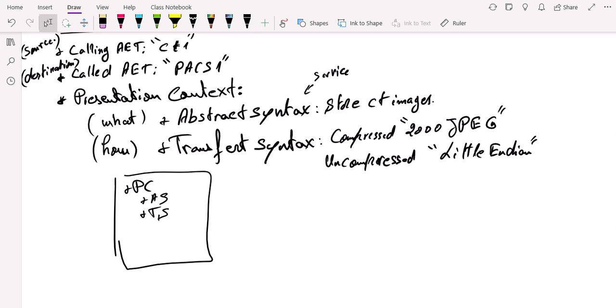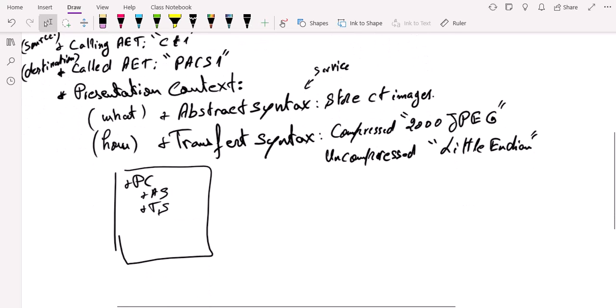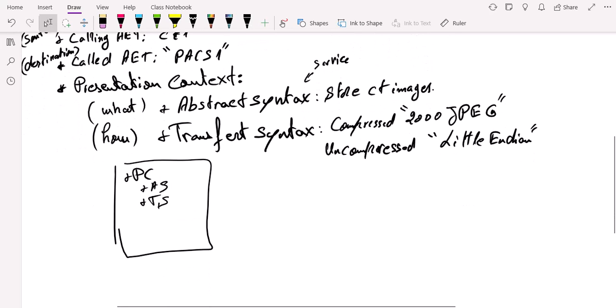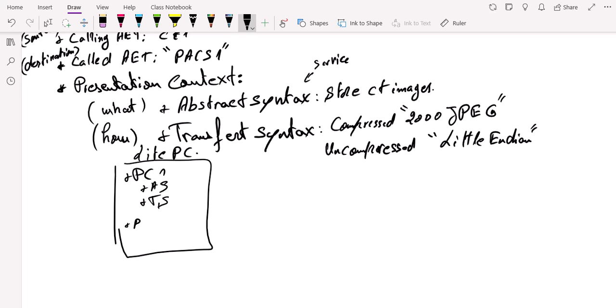So here, the CT scan will send all this information, including a list of presentation context, presentation context one, presentation context two, etc., until 128 presentation context. That's the maximum. And in this presentation context, we're going to find the services that we want to use, and the way we want data to be exchanged between the two systems. So in presentation context two, we're going to find abstract syntax and the list of transfer syntax.